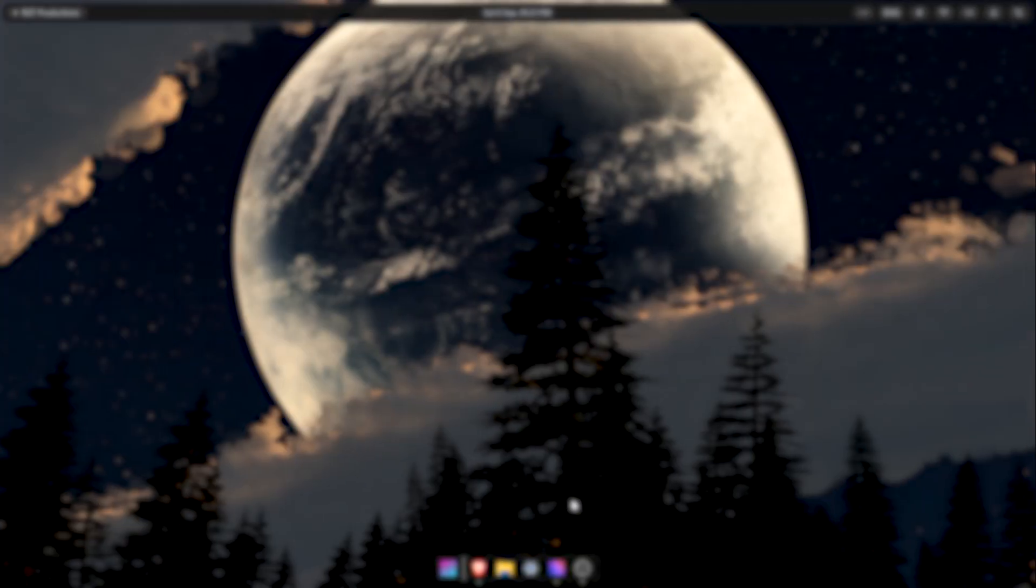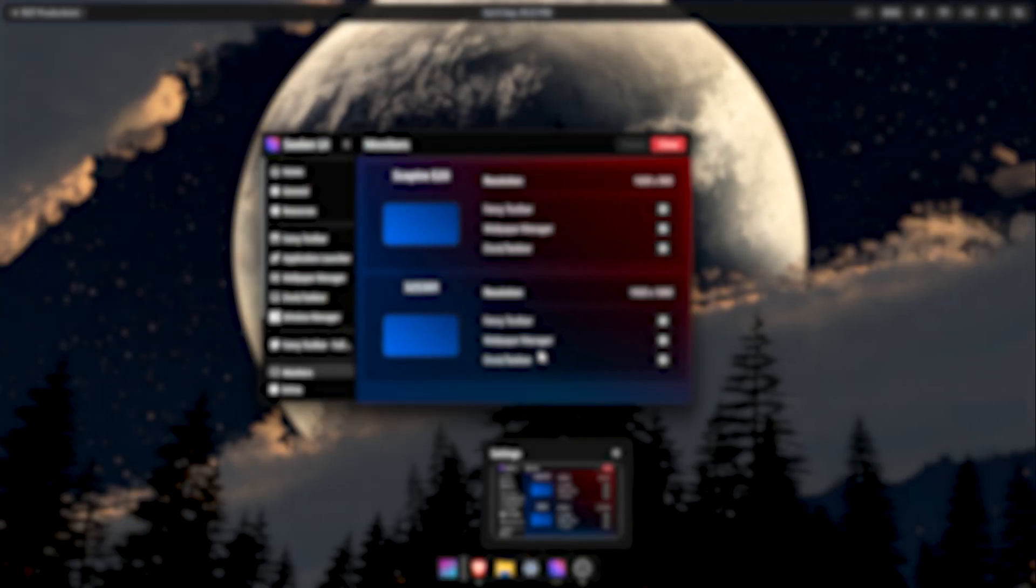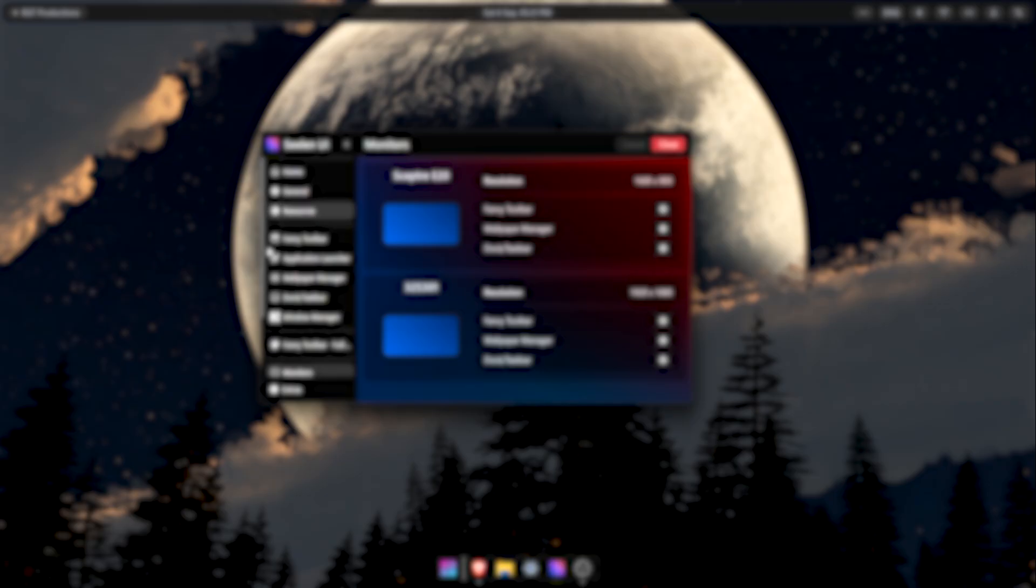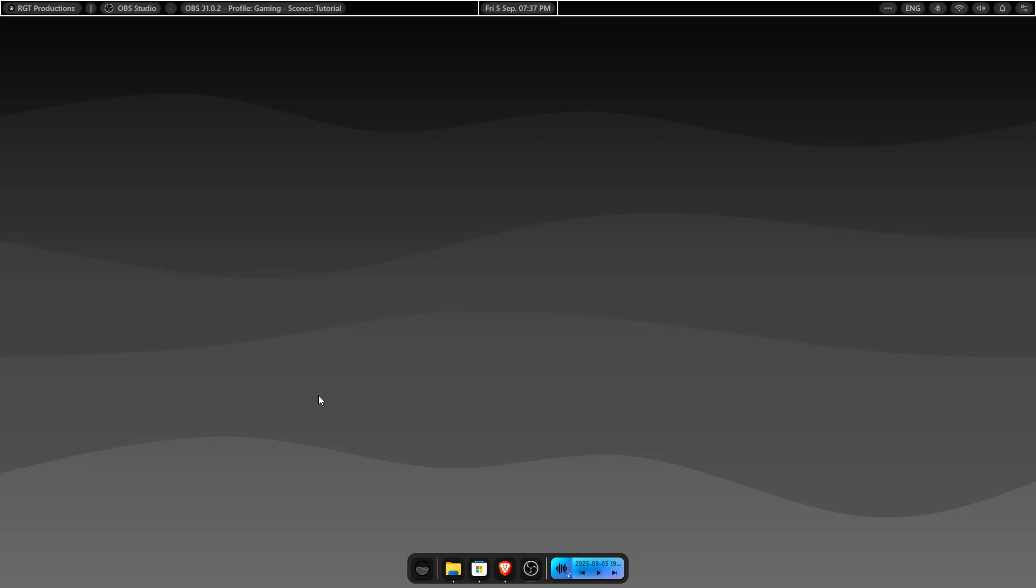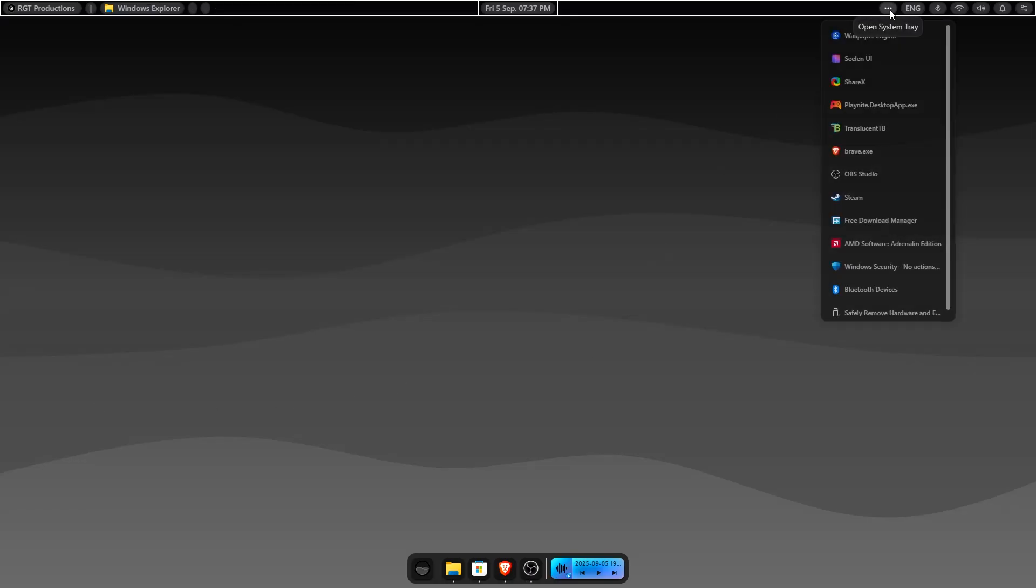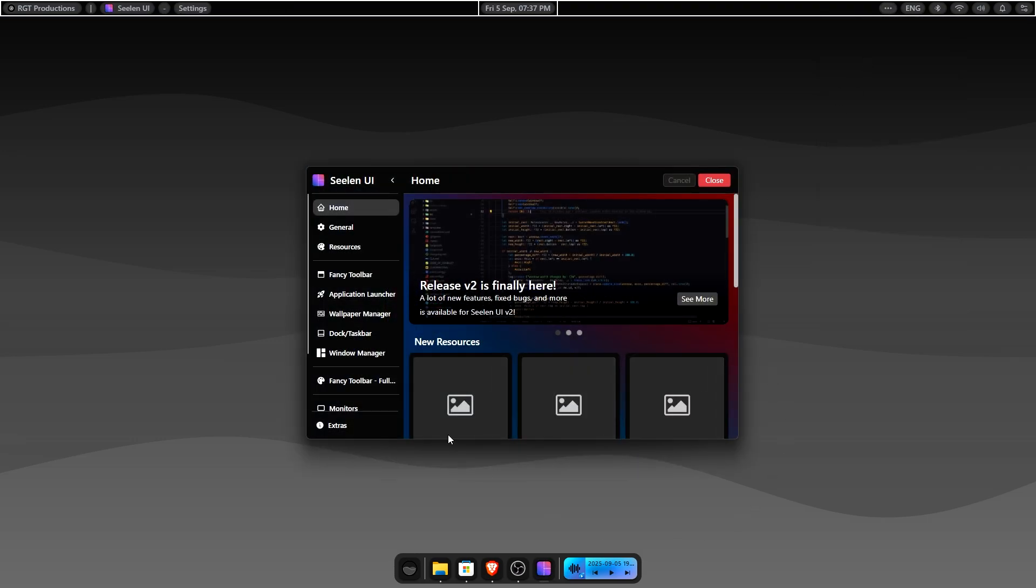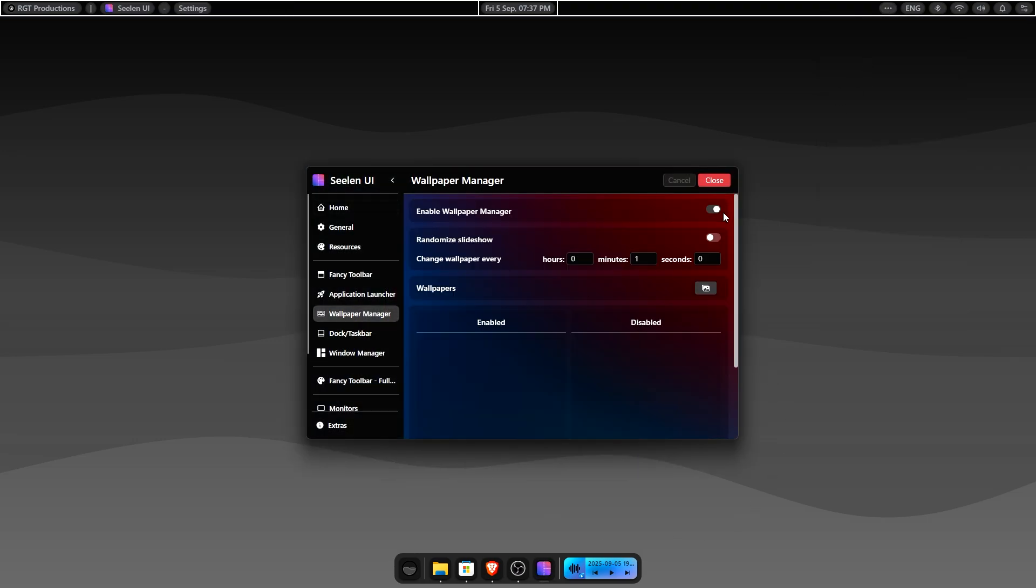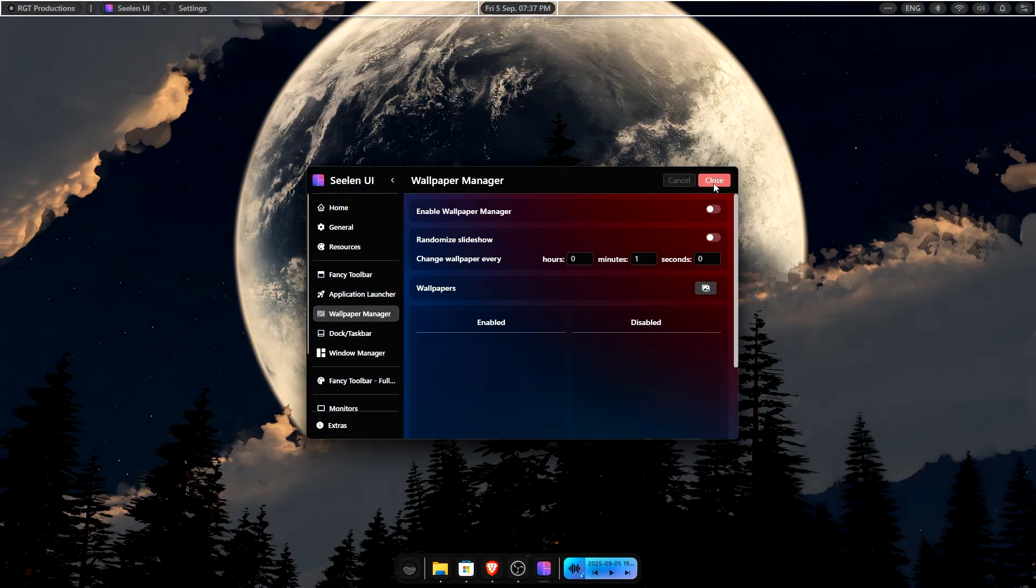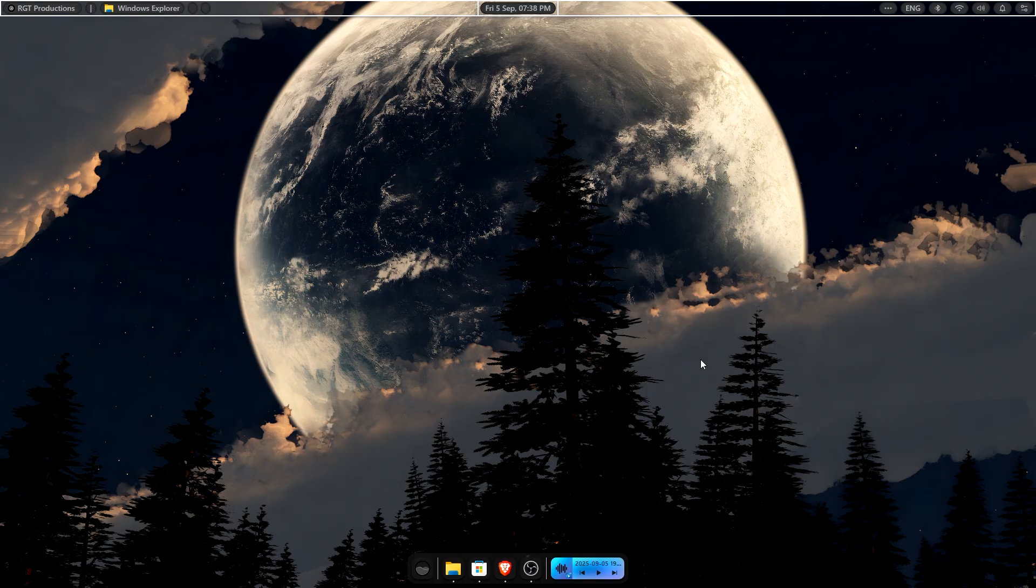Now for the things I changed. First off, I use Wallpaper Engine and when you download Seelen UI, it hides it. But all you need to do is simply go to Seelen UI settings and then Wallpaper Manager and disable it. And there you go. Now all Wallpaper Engine wallpapers worked perfectly with this.